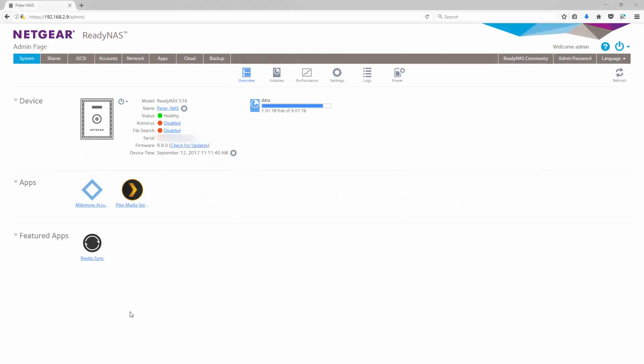Hi everybody, this is Peter from Netgear. Today we're going to demonstrate how to use the playback functionality on the Milestone Arcus app for your ReadyNAS.